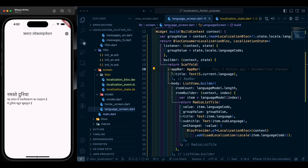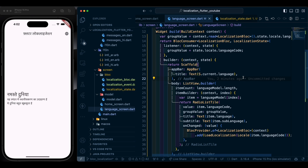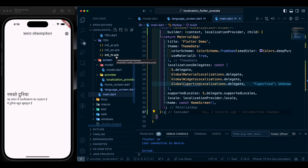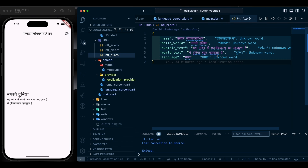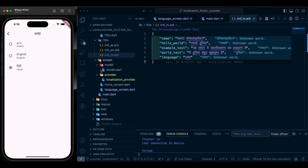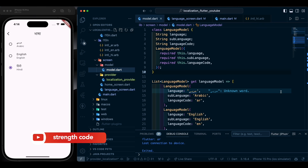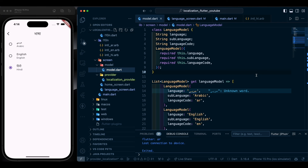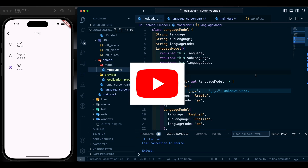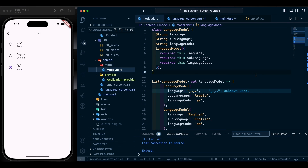The BLoC implementation is complete. To add any extra language beyond these three, simply duplicate an ARB file, rename it with the new language code, add the translated strings inside it, and add a new entry to the language model list — and you are good to go. Check the next part of this video for the Provider implementation. Thank you, please subscribe, like, and comment what other videos you want to see.